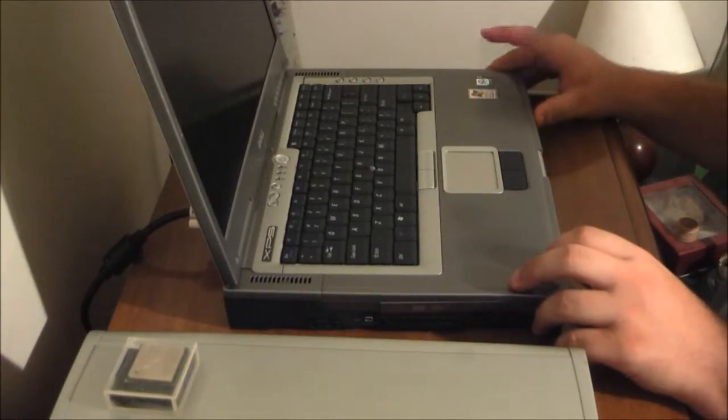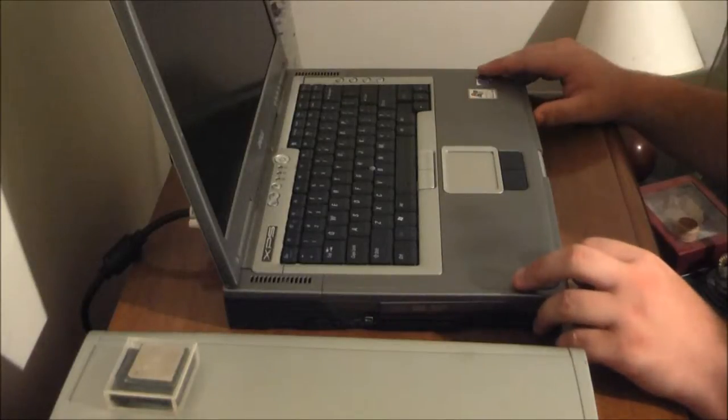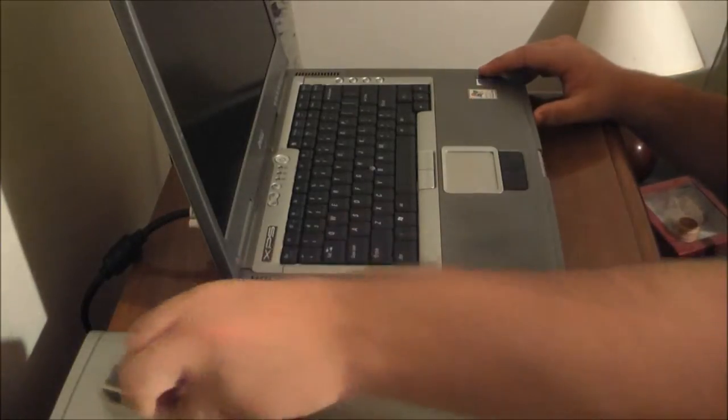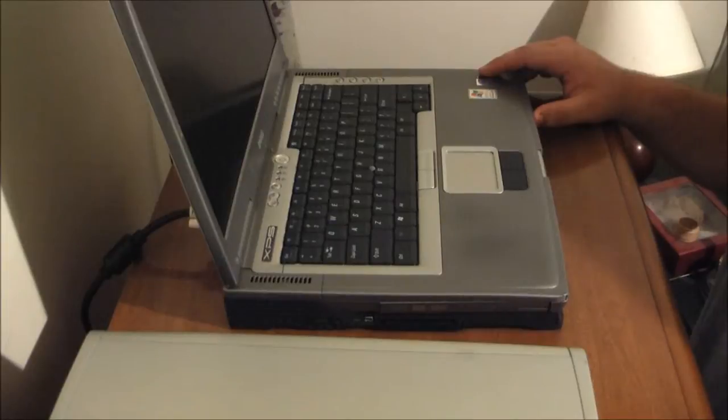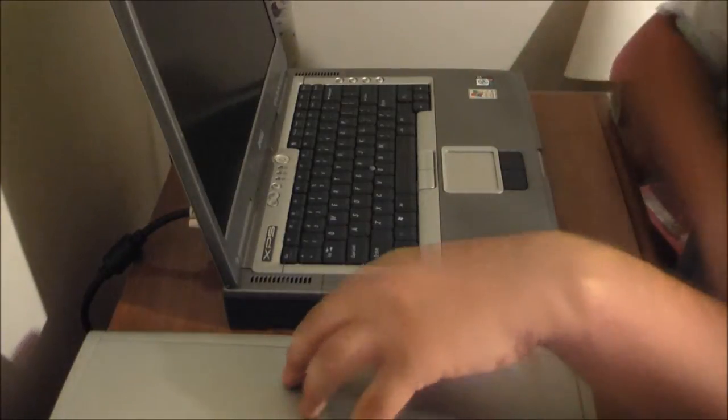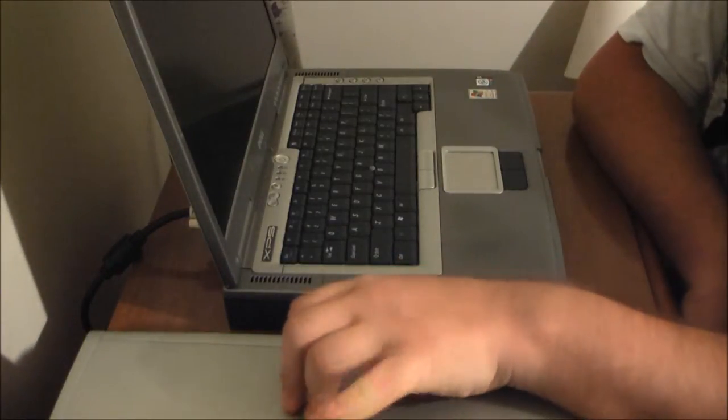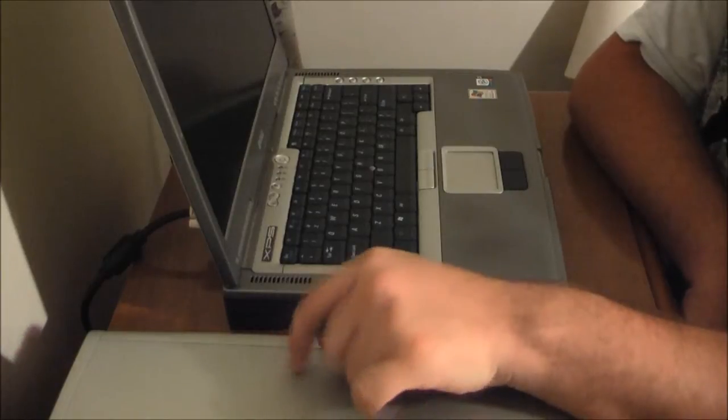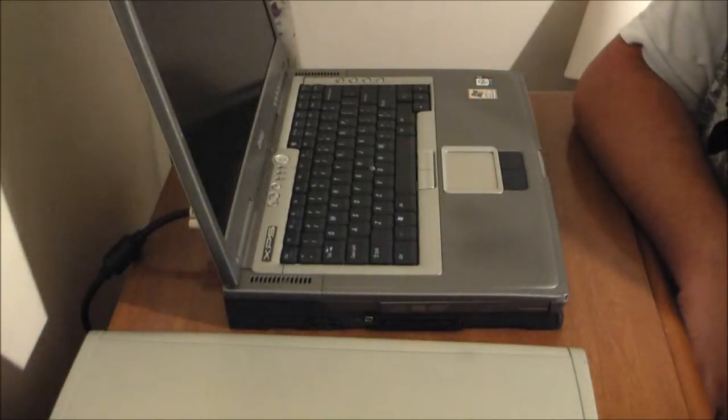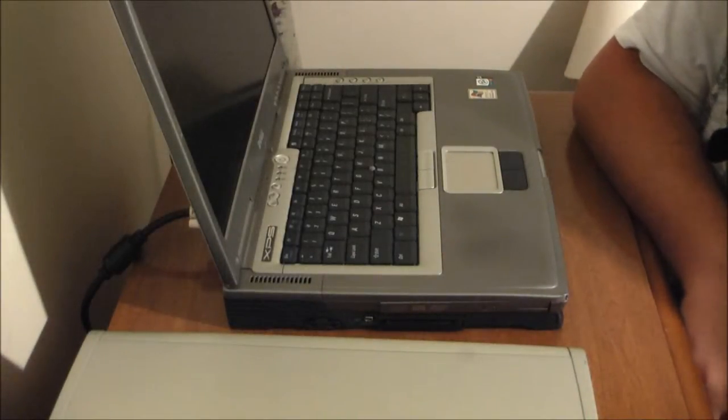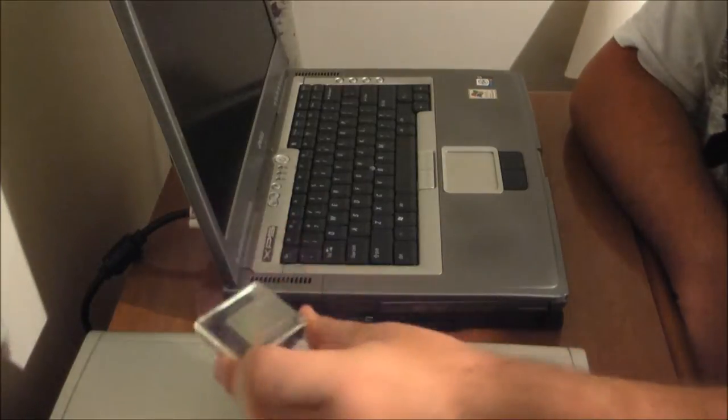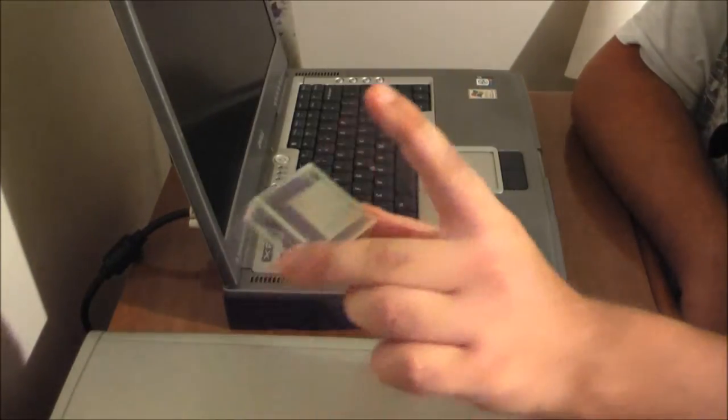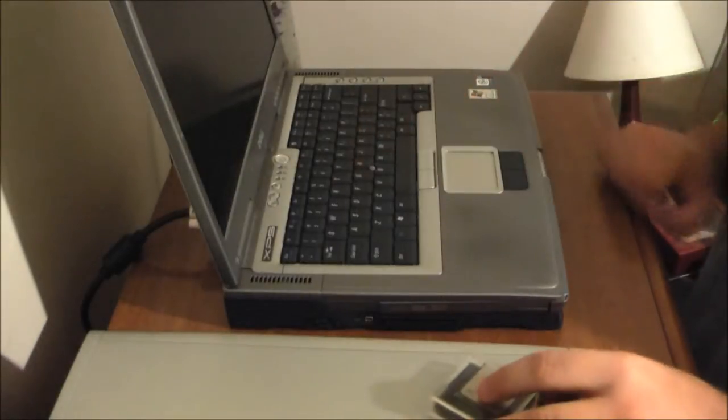This has a 3.4 gigahertz Extreme Edition Pentium 4 and an ATI Radeon 9800. This Inspiron 9100 has a Pentium 4 3.4 gigahertz Prescott. This is a Northwood. I am going to be doing a comparison between the Northwood, Prescott, and Extreme Edition.